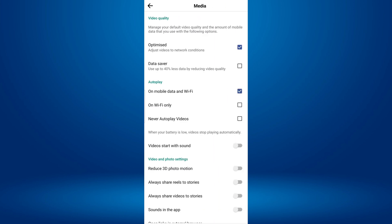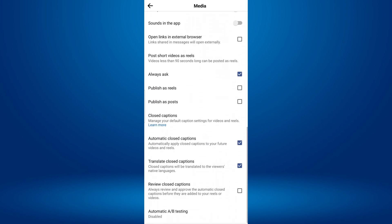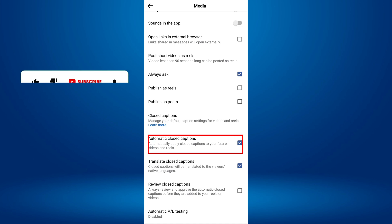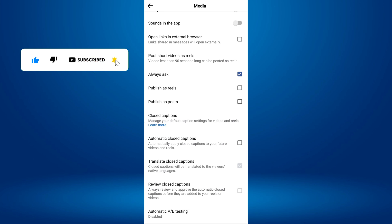Here, you will see various settings. Scroll down to the Closed Captions section. Under Closed Captions, tap on the checkbox next to Automatic Closed Captions to turn off auto captions for your future videos and Reels.